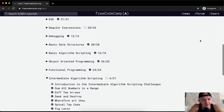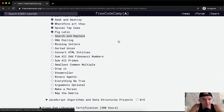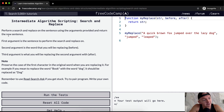Hello friends, welcome back. Today we're going to do a project called Search and Replace. We want to perform a search and replace on a sentence using the arguments provided and return a new sentence.